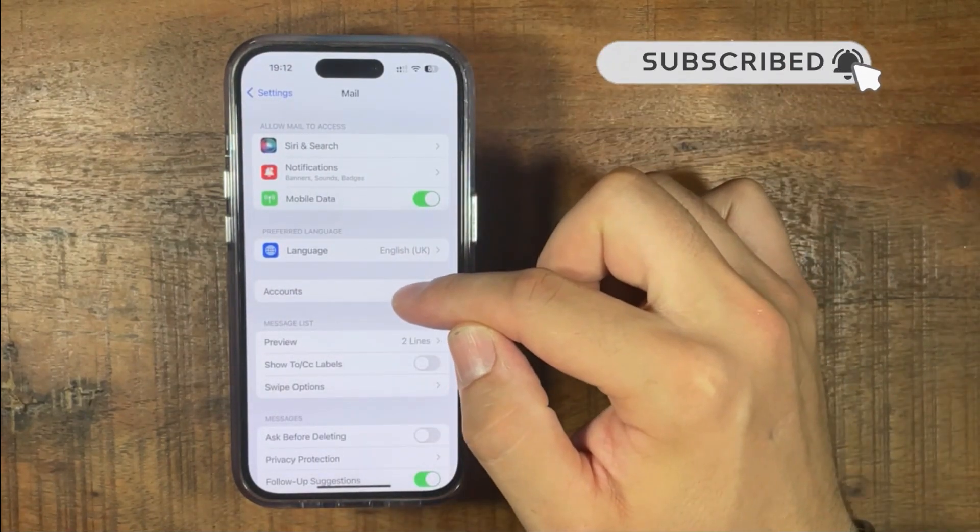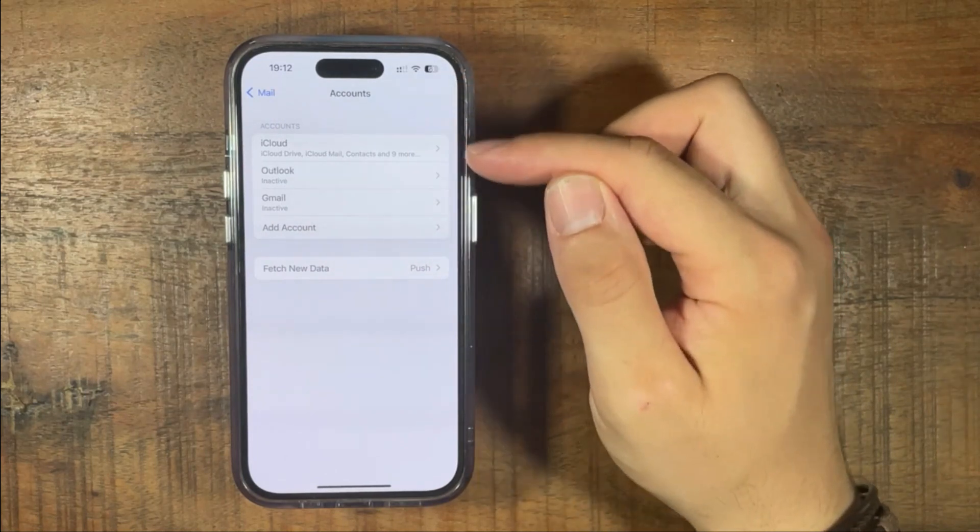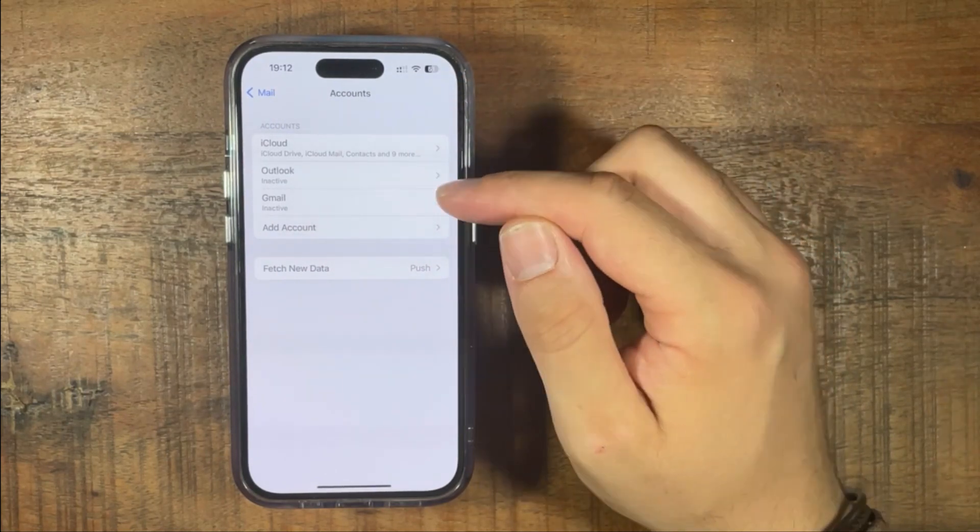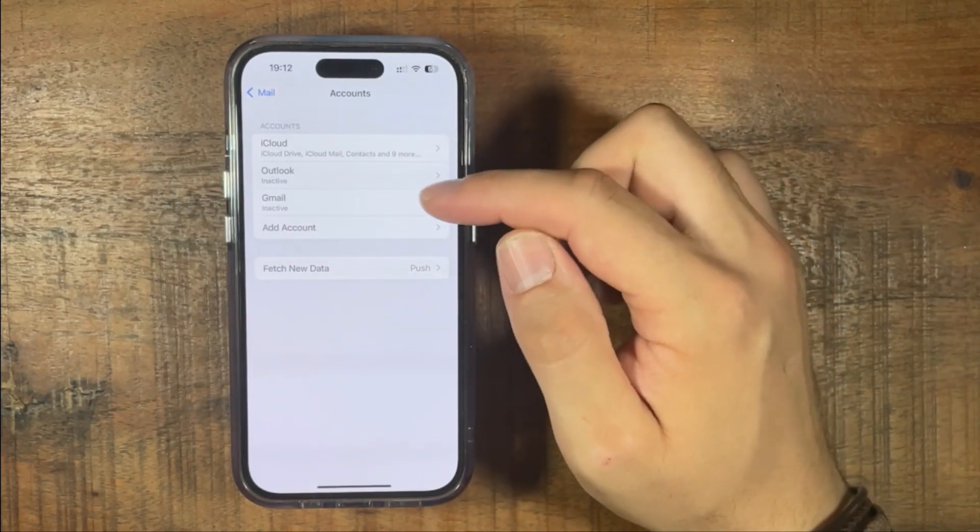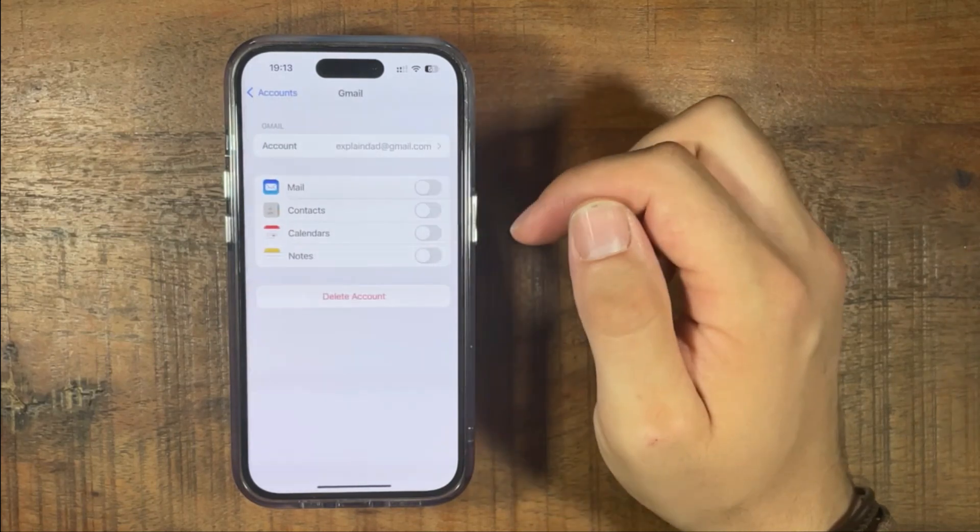Then on accounts, and then you see three different mails and Gmail is the last one. So press Gmail.